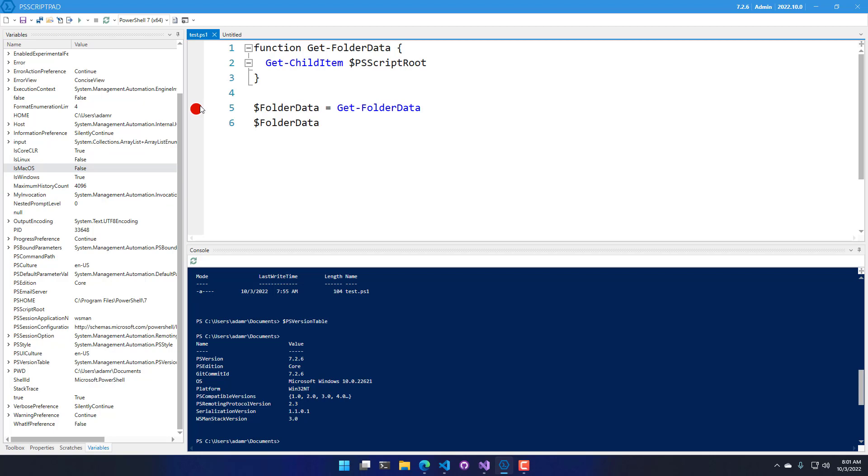And debugging works the same way. So I can set breakpoints and step into the debugger inside PowerShell 7, just as I would with Windows PowerShell. So in this video, we looked at the basics of debugging scripts in PS Script Pad.